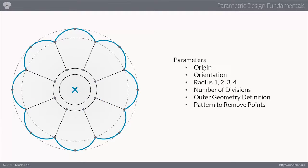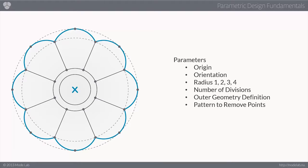You might also take note that not all of the division points that we initially create will ultimately be used in the construction of the final geometry. In this case, the perimeter being constructed out of a series of arcs.